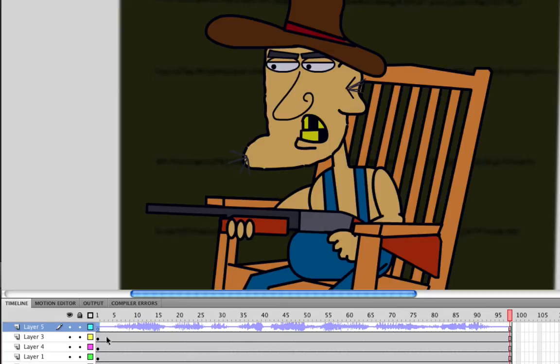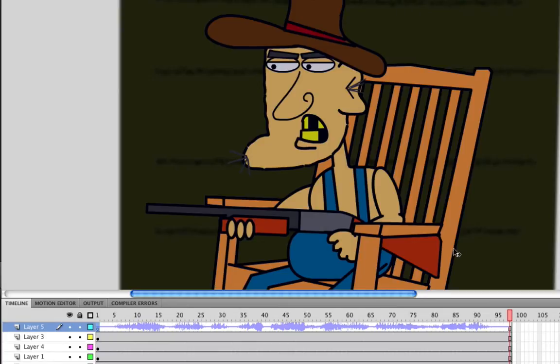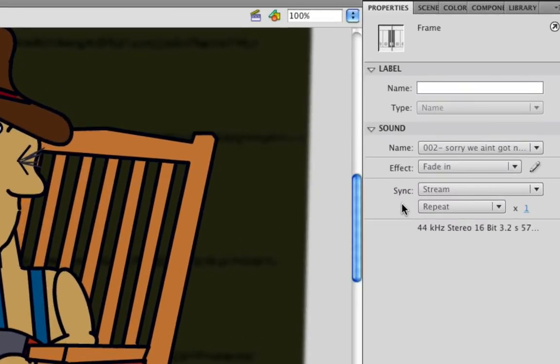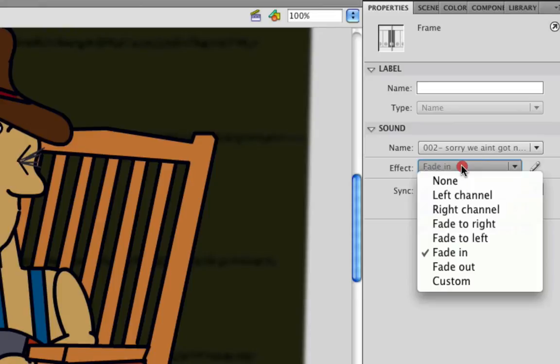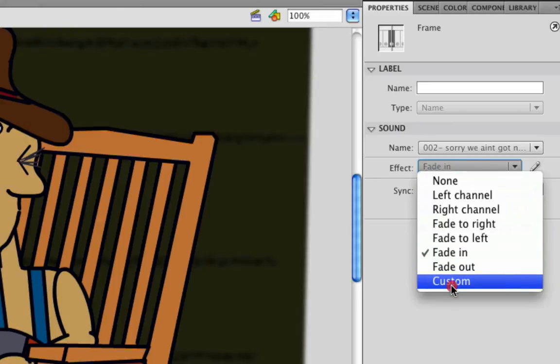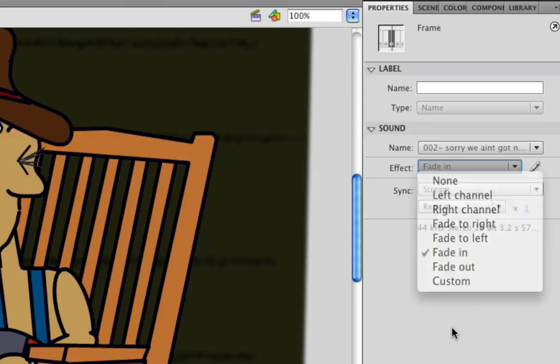Now, let's say you want a bit more customization with these effects. You can customize the effect by simply going to custom on the dropdown menu right there, or you can click the pencil icon, the edit sound envelope icon located right here.